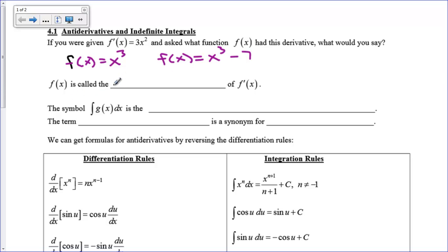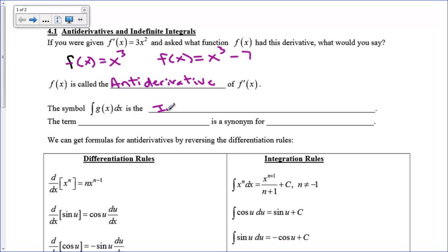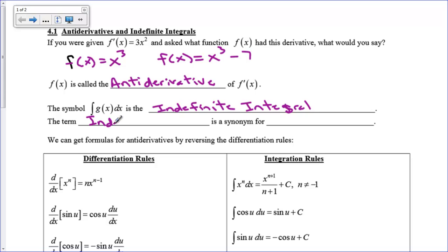We're going to say that f of x is called the anti-derivative — that just means reverse derivative, going backwards. The symbol, the squiggly little s symbol, we're going to call that an integral. The integral of g of x dx — the dx is like the comma-x that we use on our calculator; it tells us our variable of integration. This is the indefinite integral. You might understand why we call it indefinite because of what we looked at: the integral of 3x squared could be x cubed, x cubed minus 7, or x cubed plus or minus any constant. Indefinite integral is a synonym for anti-derivative — they mean the same thing.